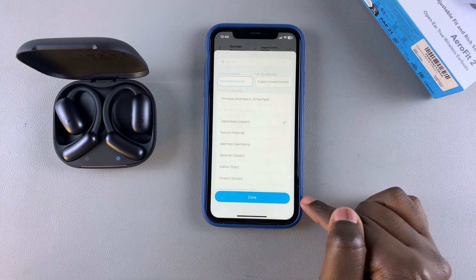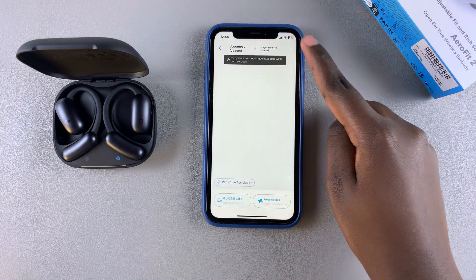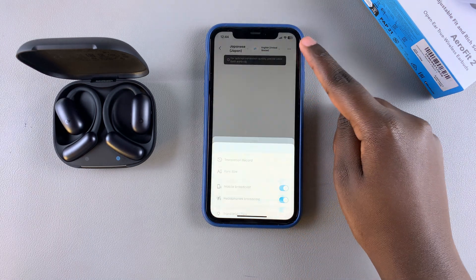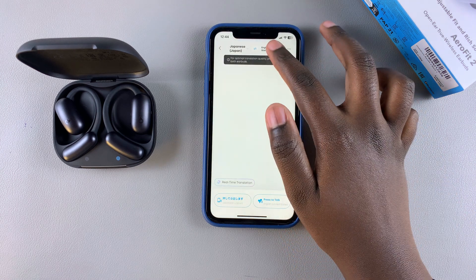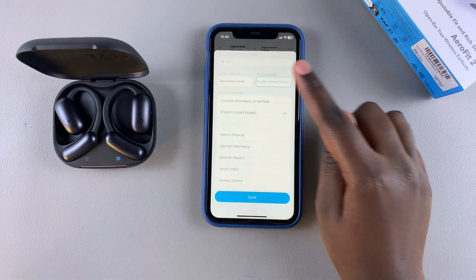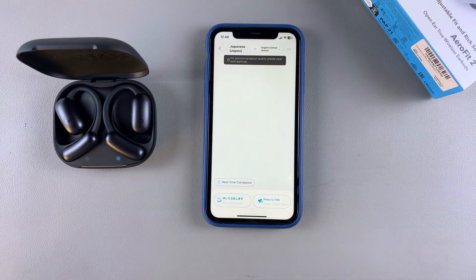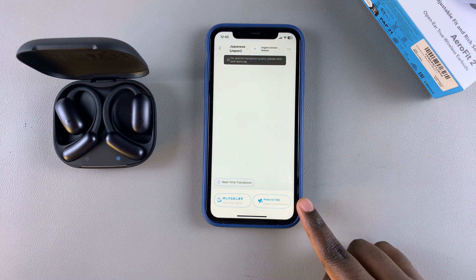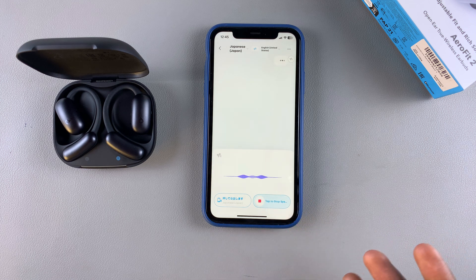Once you've selected the source language, tap 'Done.' Then go to the next section and choose what language you want to translate into — whether it's English, French, or any other language. Tap 'Done' again once you've selected it.